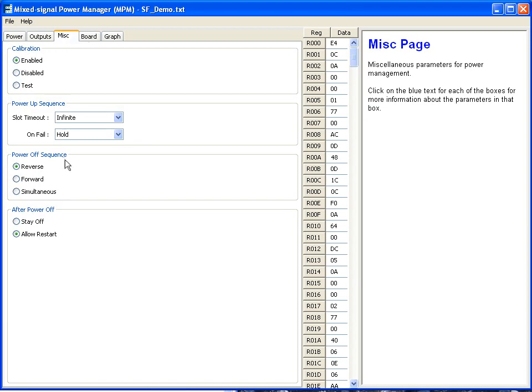The next section, for example, the power off sequence, you can choose to reverse the power off sequence, have it in the forward mode, the same as the power off, or do a simultaneous shutdown. So for a certain error flag, you may choose to shut down all of the voltages simultaneously.